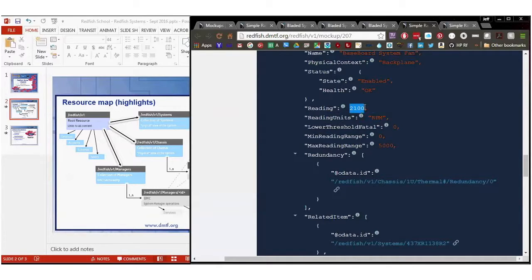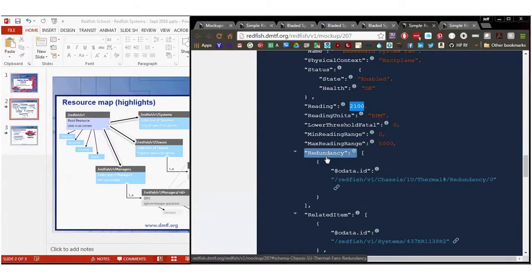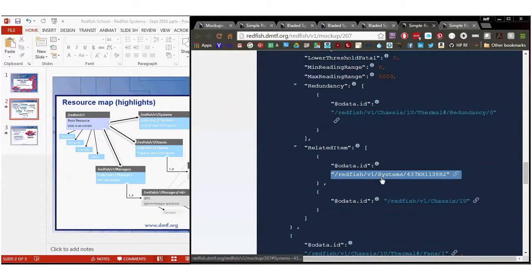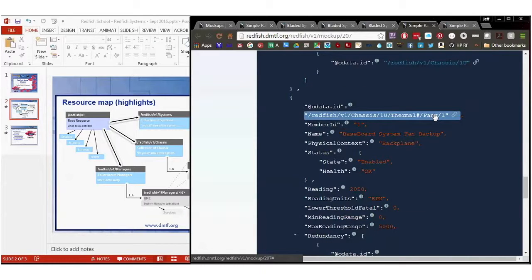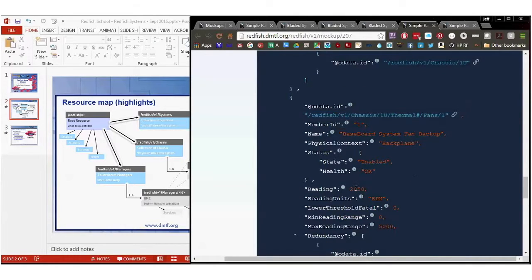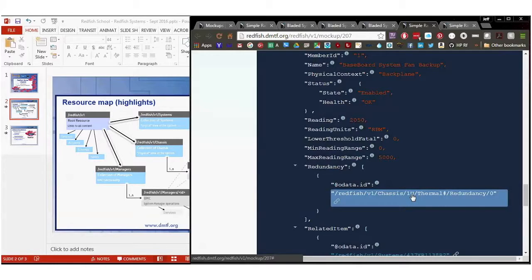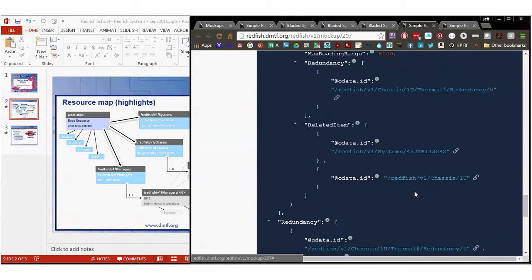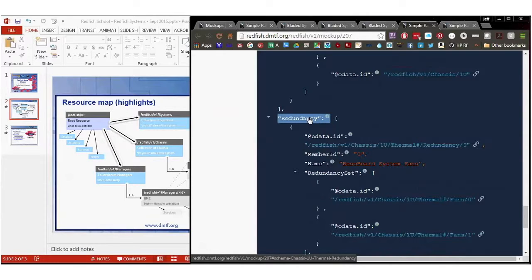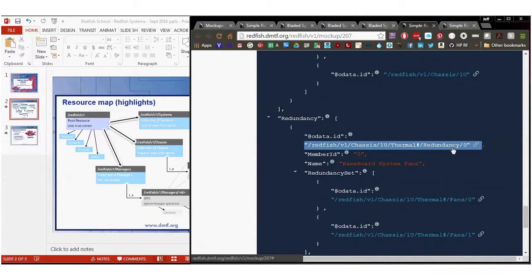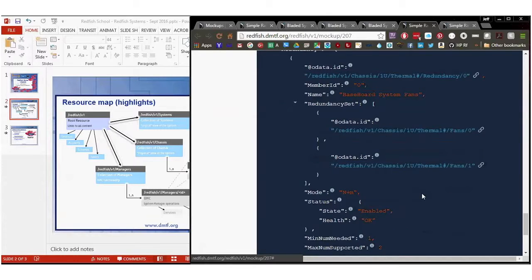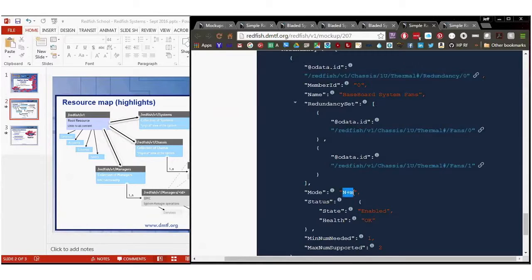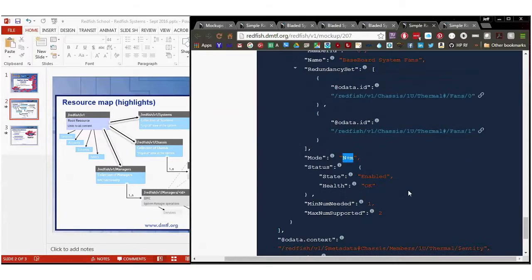It's a redundant fan. So it's got redundancy object zero. It tells you what other fans are associated with this one, and this one is related to system, this particular system ID. Here's another fan, and it's running a little bit slower, and it's also in a redundancy set, and its related item is the same system. And here's my redundancy set down here, which is the third collection. I look for redundancy zero in it, and I find my redundancy set is fans zero and one. And of course, there's a status associated with it, as well as a mode that shows my redundancy mode. This one is an N plus M, so I need one plus one. So I really only need one.